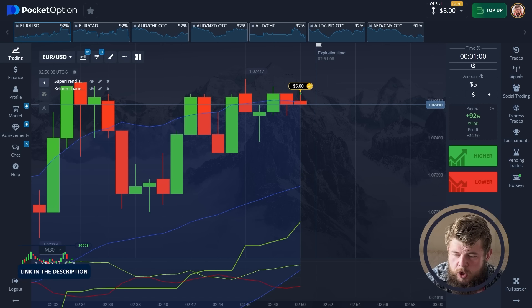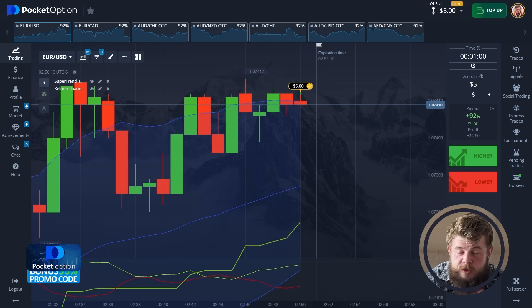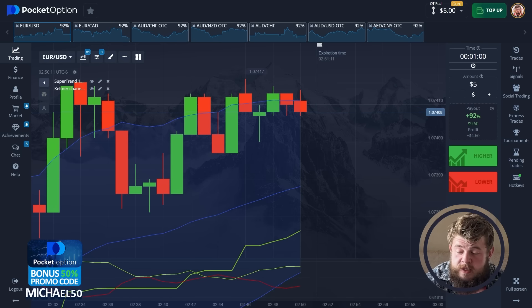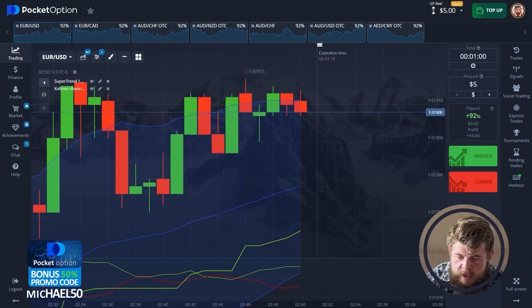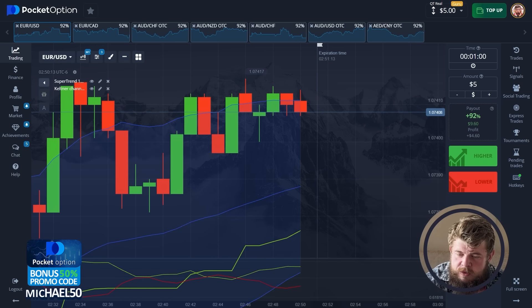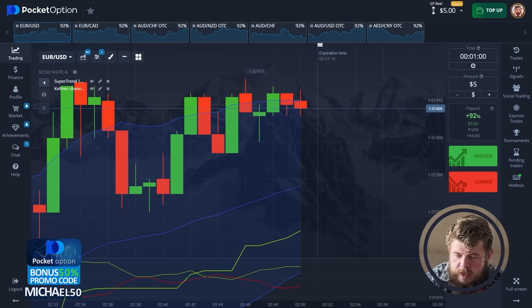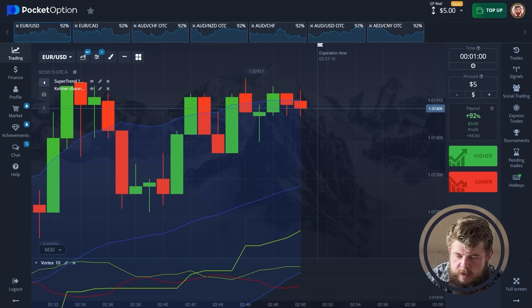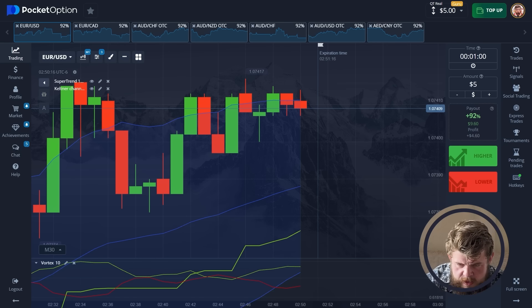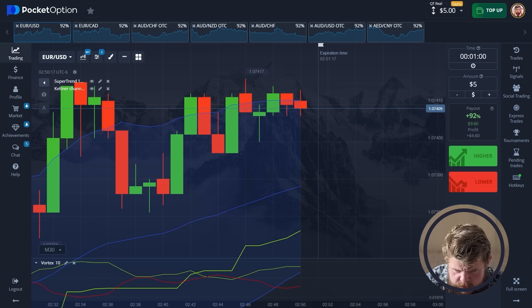The first trade is a draw. Well, that's not so bad — that's not a loss. Anyway, let's try once again.